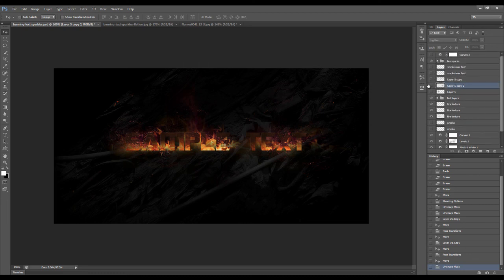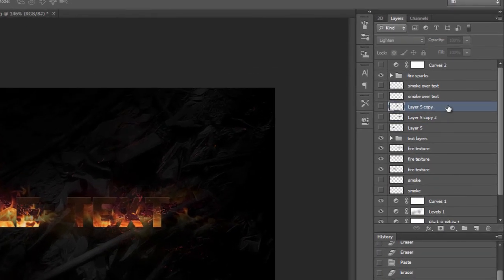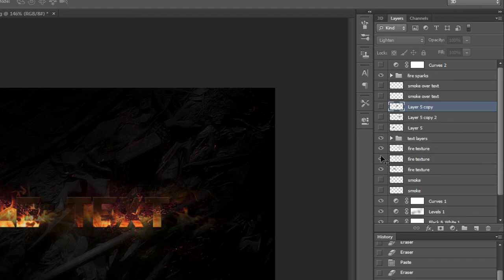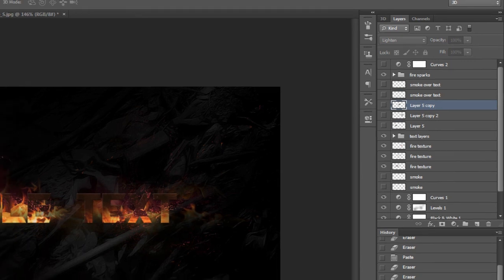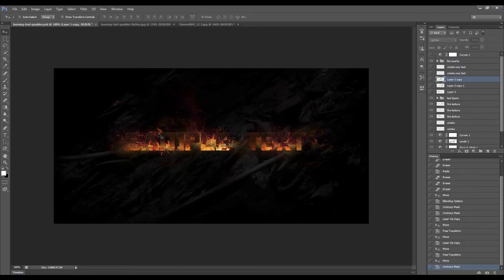That's pretty much it. As a final reminder: when you apply the textures, always check their blending mode. If you see something is not right, check your blending mode — sometimes the Normal blending mode needs to be changed to another blending mode in order to reveal the content underneath. Always remember that. Alright, that's it for this tutorial. Hope you enjoyed it and we'll see you next time!